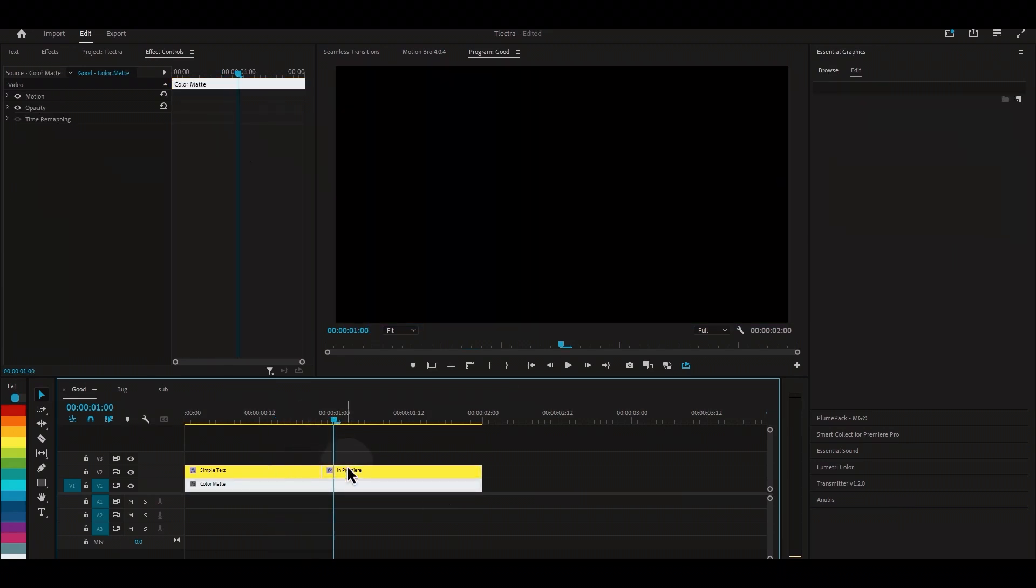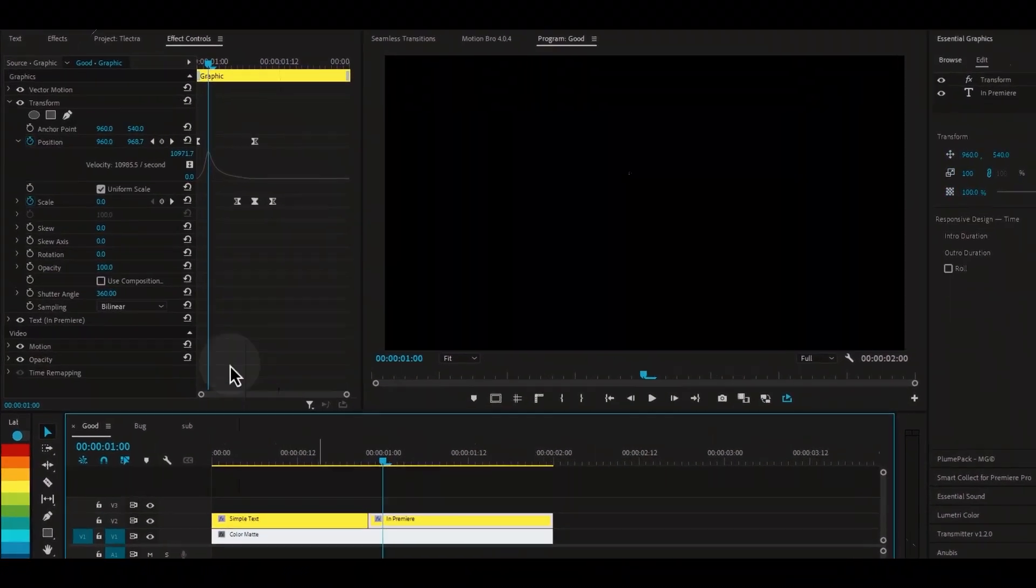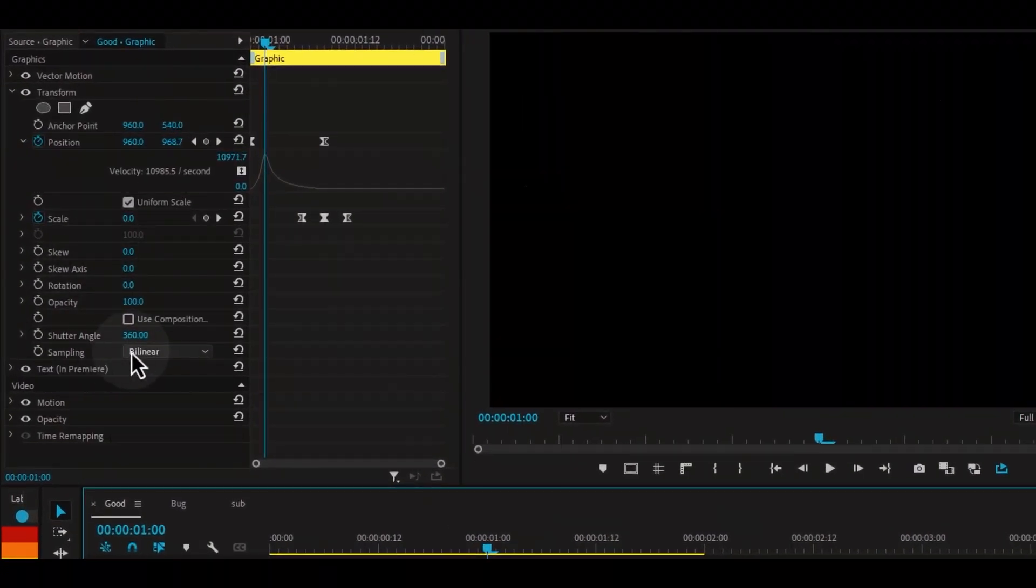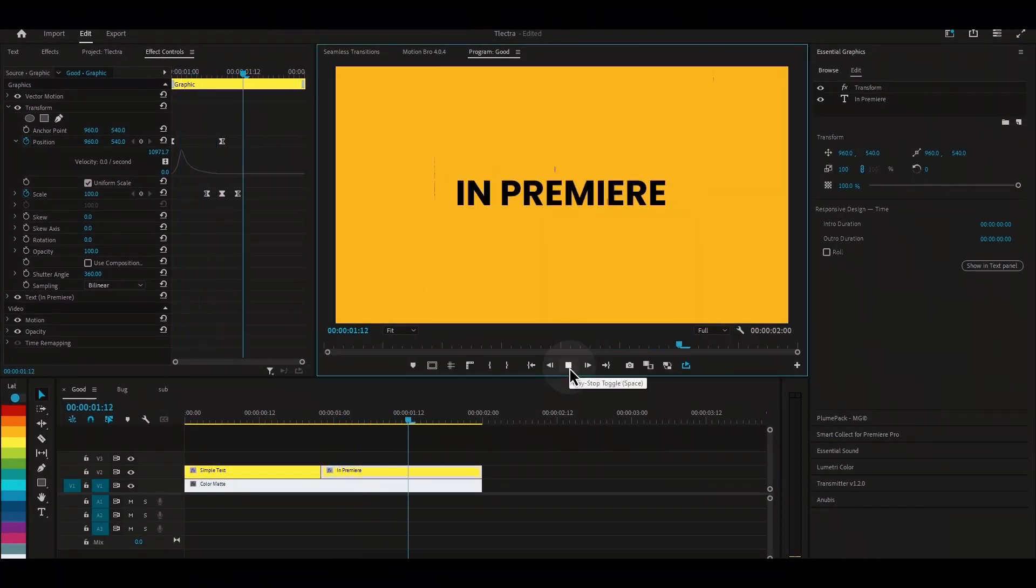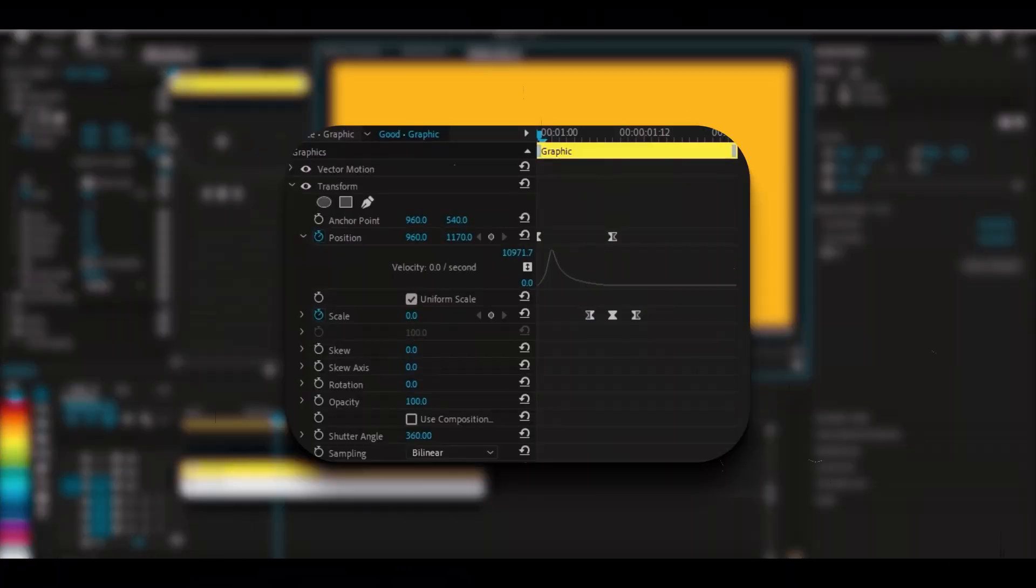I animated this text using the transform effect with a shutter angle value of 360 degrees for motion blur. The animation is applied to the position and scale of the text.